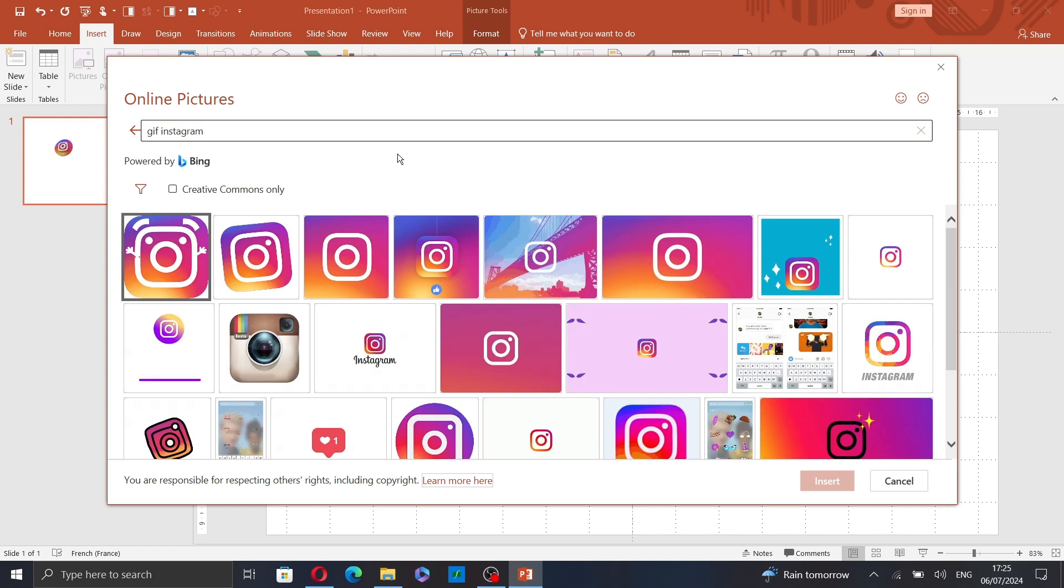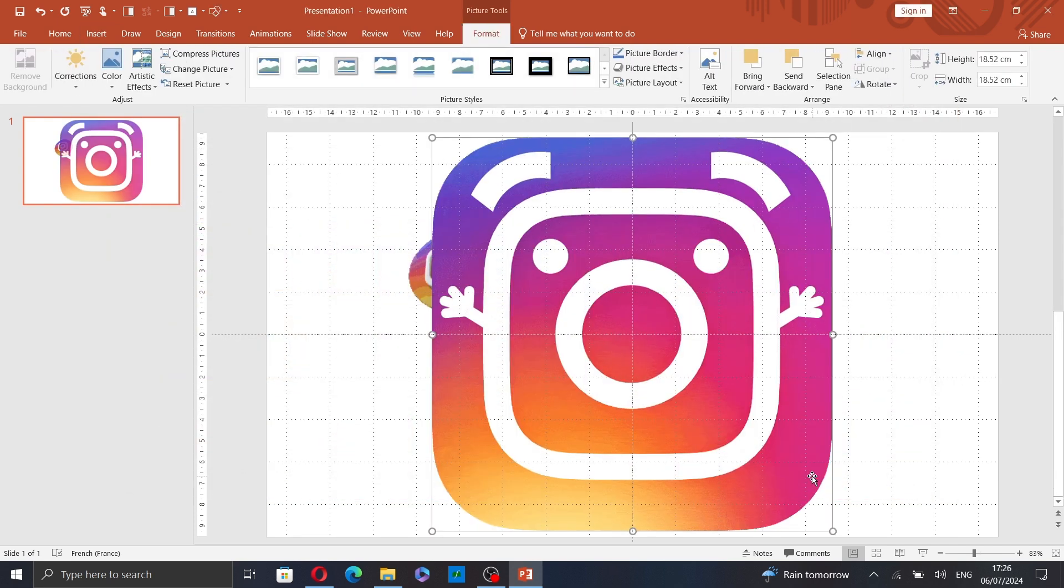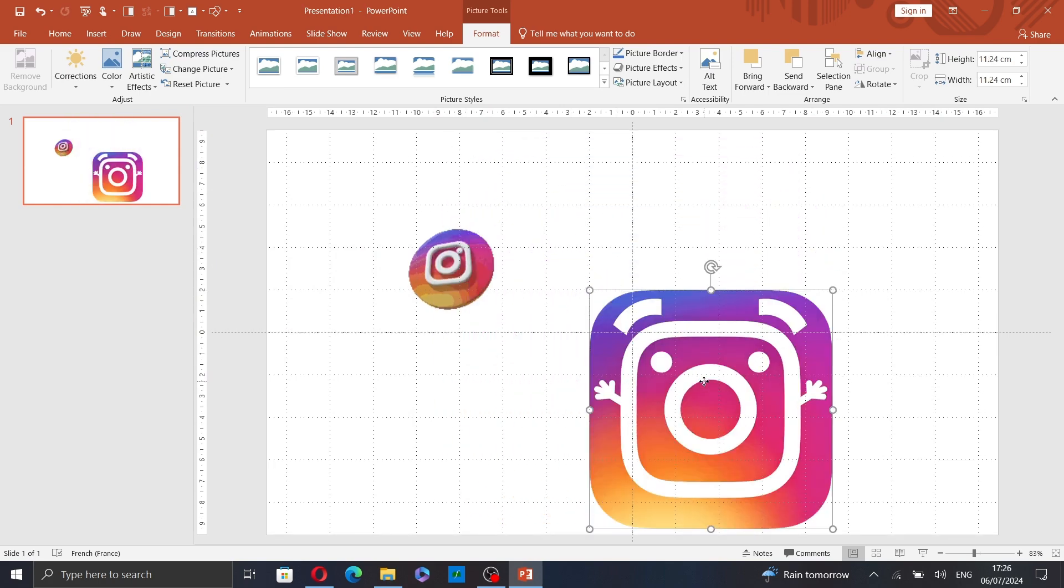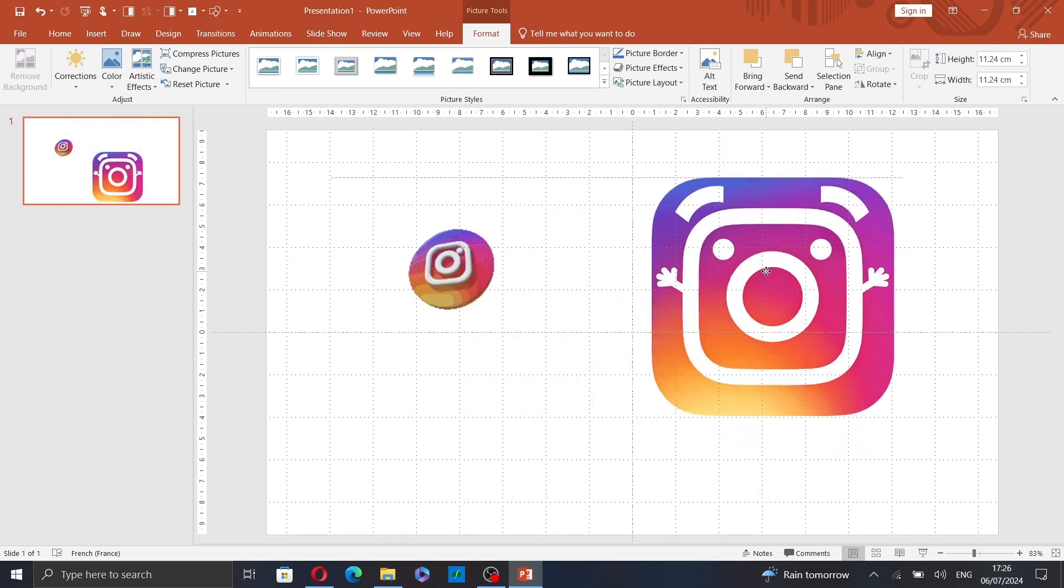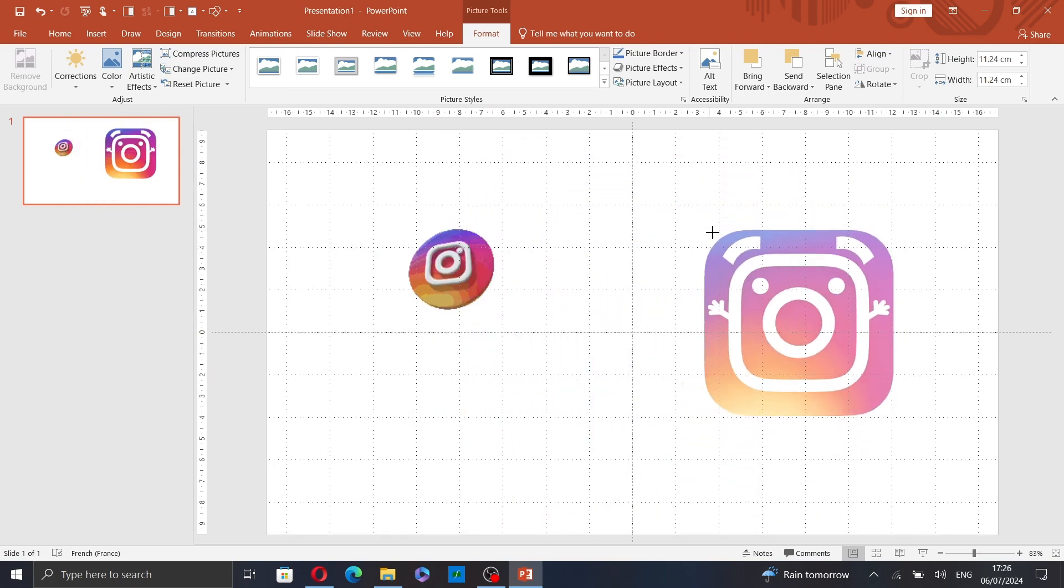Now select the GIF you want to add and then click on Insert. I will just resize it and drag it here.